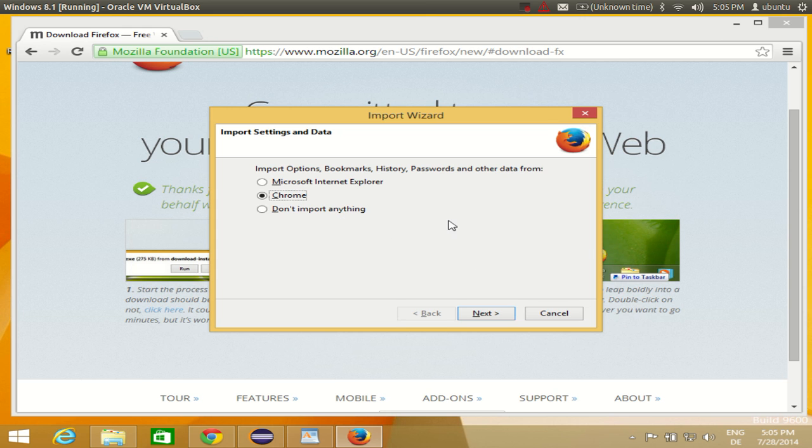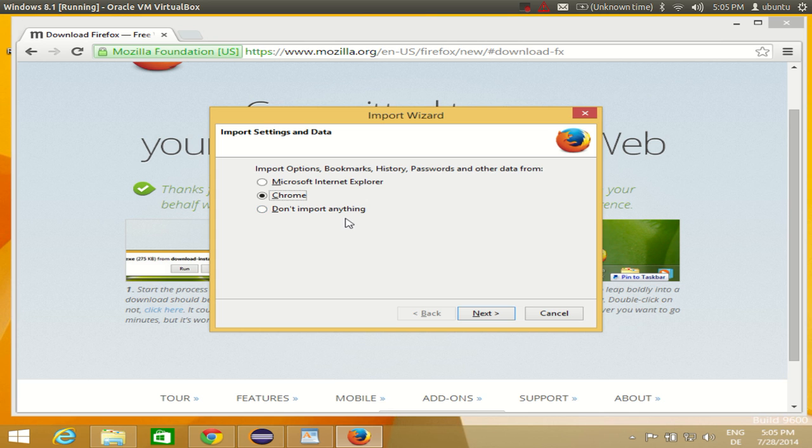So once that green line reaches to the end, you will be able to see this import wizard. This import wizard will enable you to import your bookmarks, history or passwords from other browsers like Chrome or Internet Explorer to your Mozilla browser.